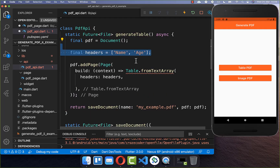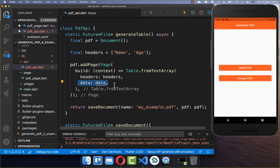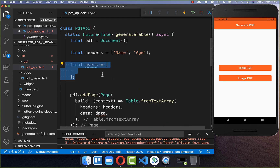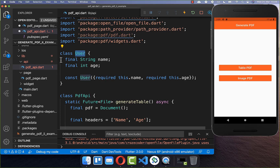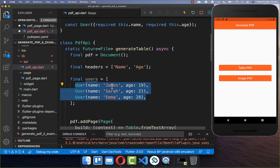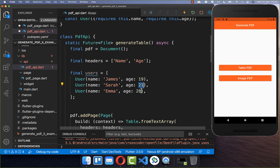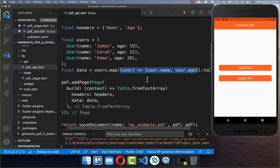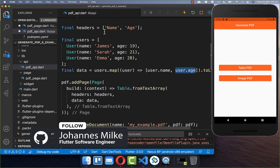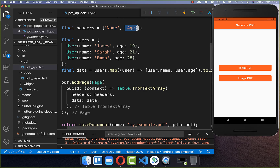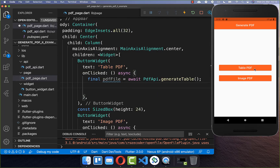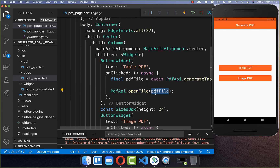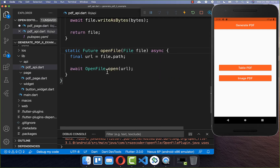We define a list with two columns for our headers. For the data under the header, we create user objects because each user has a name and an age. I have already created a user class with name and age fields. We create some users with names and ages, then convert these users to a data object by mapping each user to a list with two entries, matching our two-column header structure.